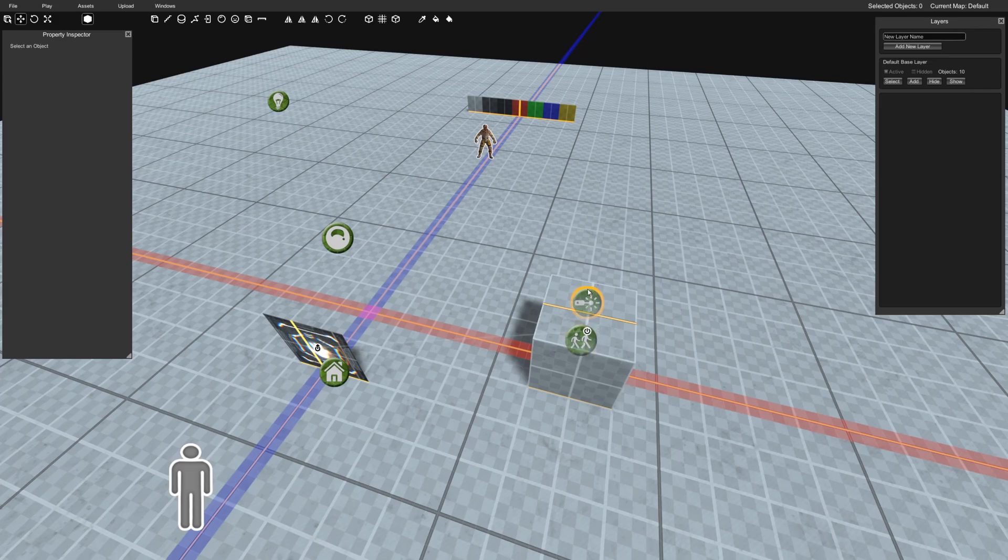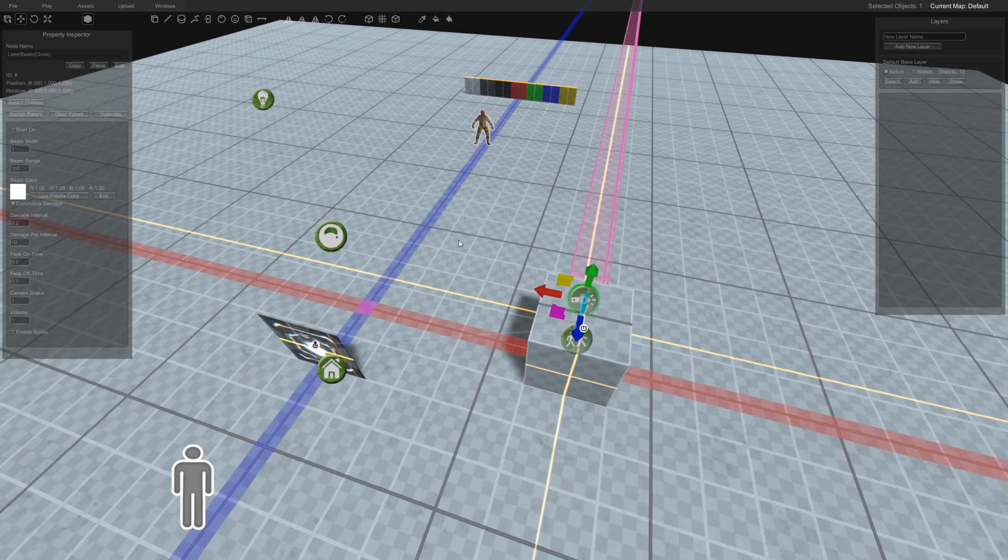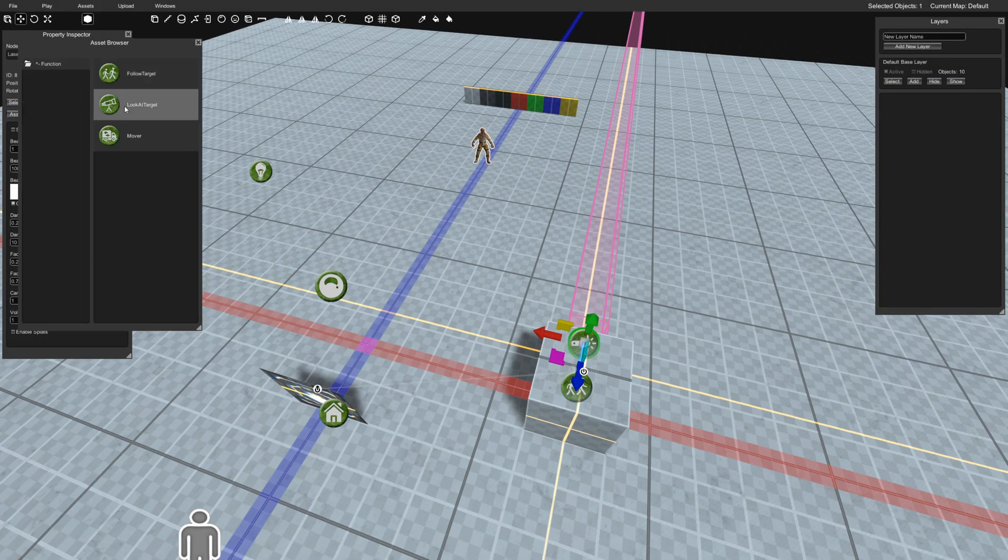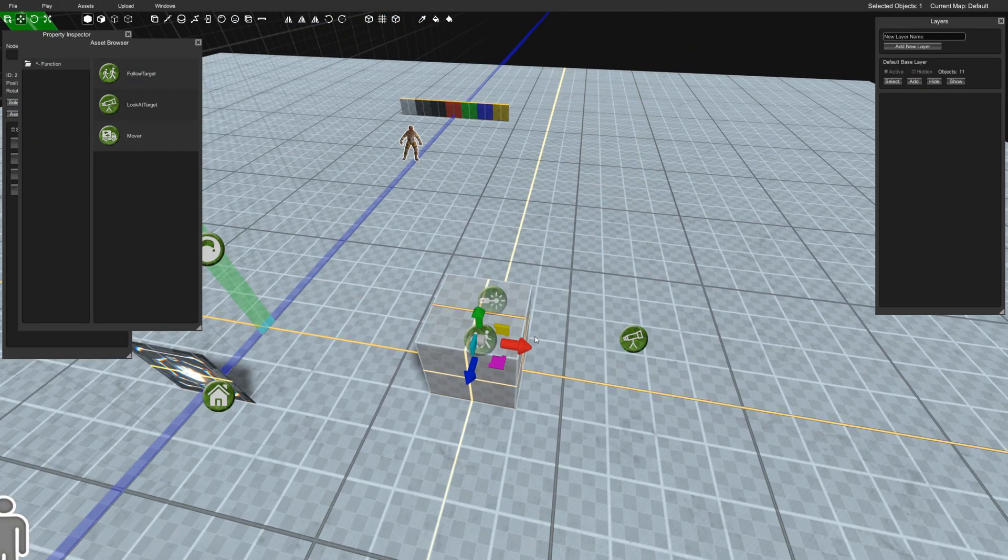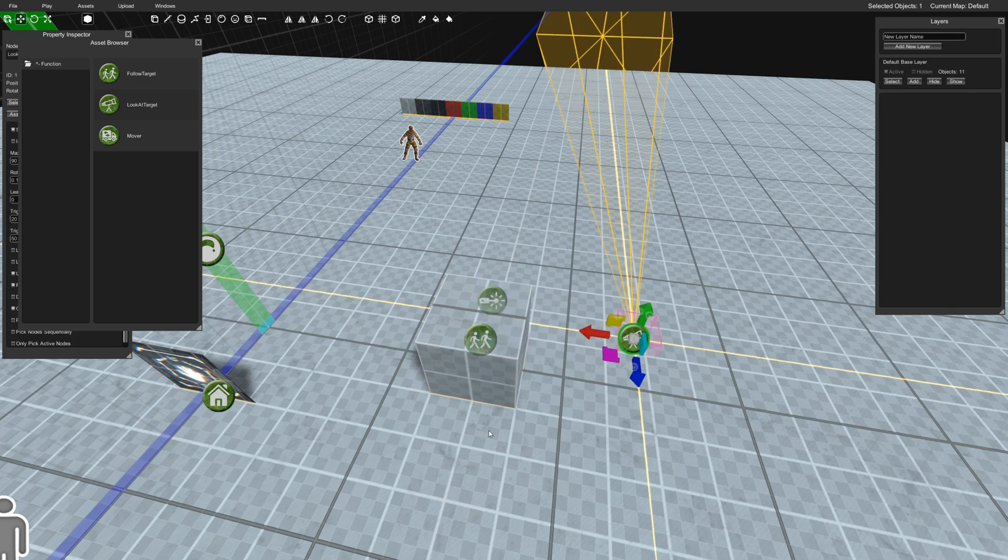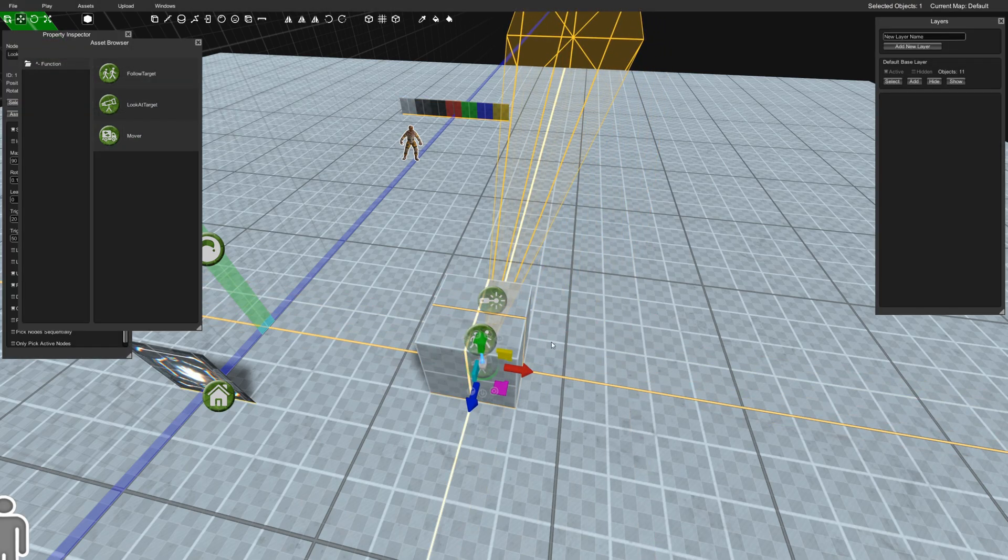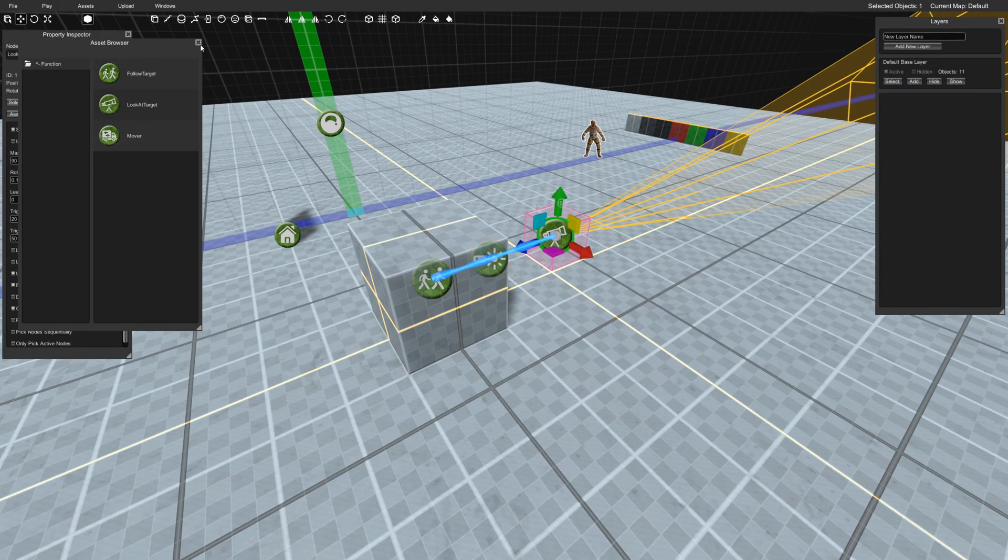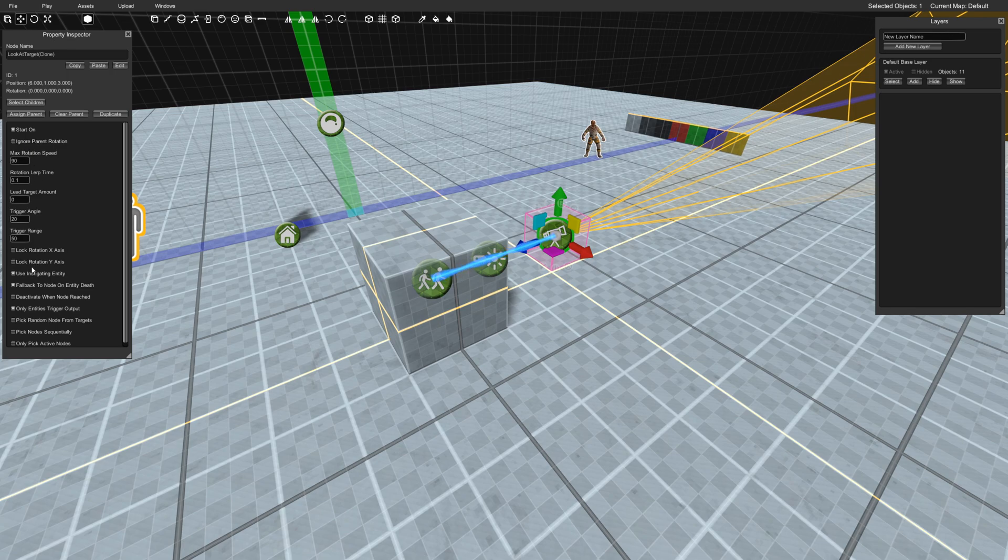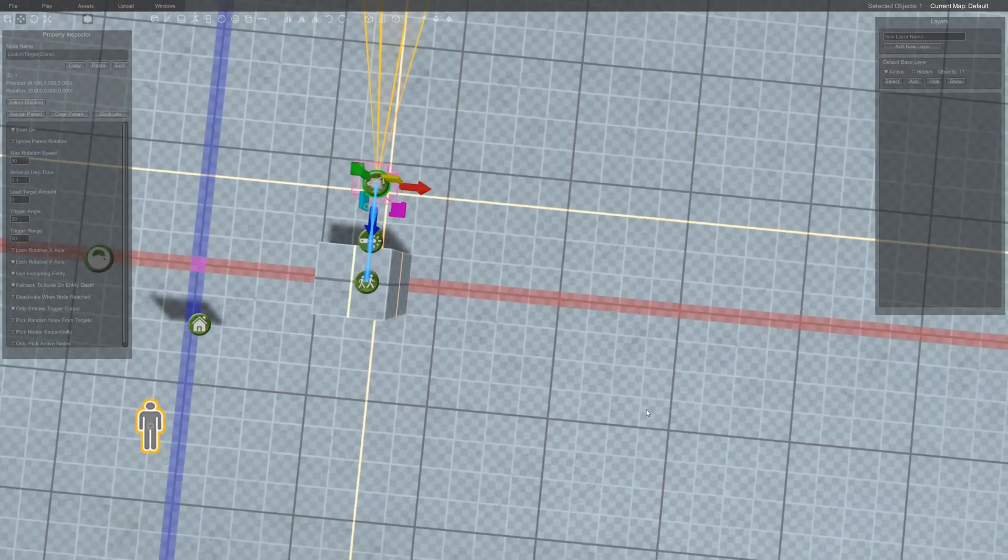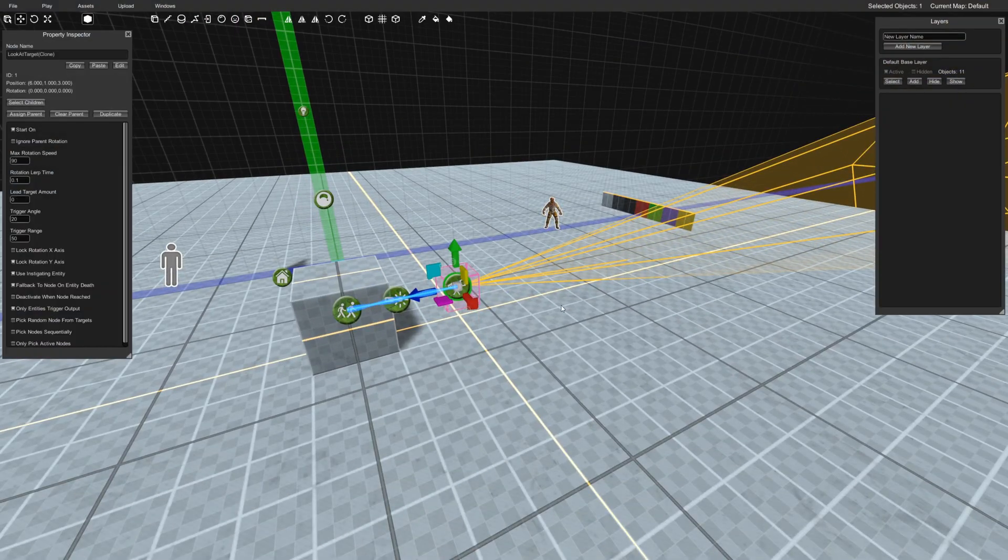And now if we really want to go really crazy and kind of have some weird fun with it, I'll do one more thing just to kind of spark some interesting ideas. We'll do a look at target. Now what's going to happen here is we're going to parent the cube and the laser to the look at first and then the look at gets parented to the follow. And what that's going to do is the cube will now look at whatever we tell it to look at and then it will still follow the rules that we've got it set up.